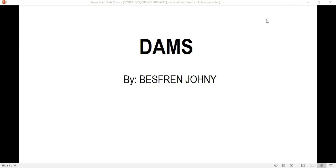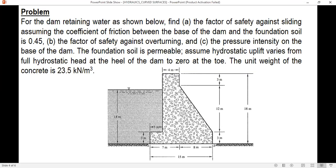In this video, I'm going to solve a sample problem about dams. Here's the problem: for the dam retaining water as shown, find (a) the factor of safety against sliding assuming the coefficient of friction between the base of the dam and the foundation soil is 0.45, (b) find the factor of safety against overturning, and (c) find the pressure intensity on the base of the dam.